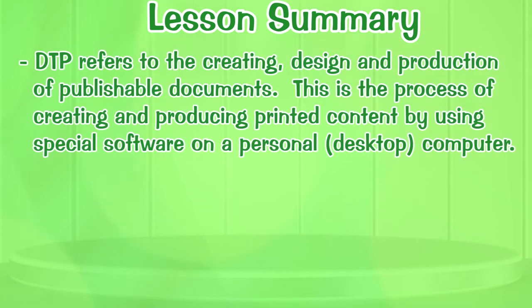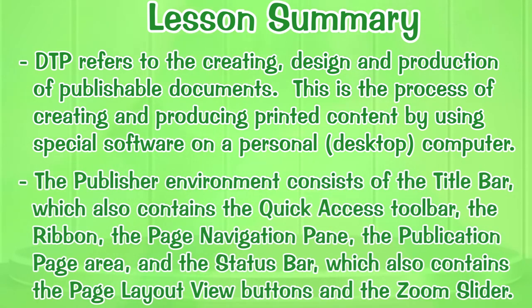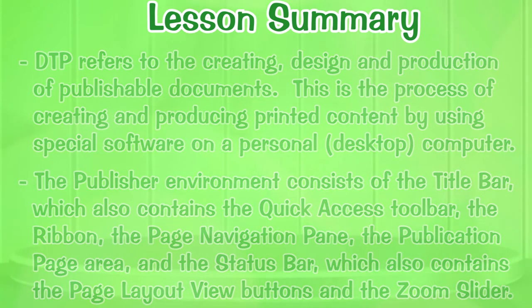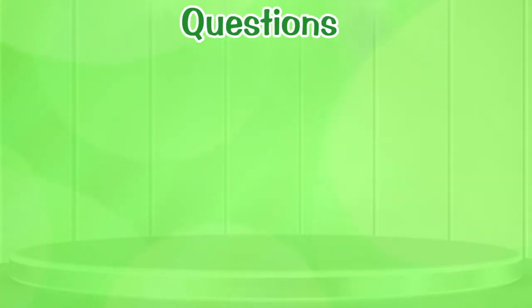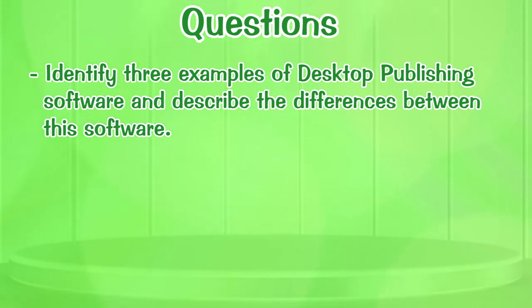Before I sign off, I would like to ask you a few questions about what you have learned. Identify three examples of desktop publisher software and describe the difference between these software. We have come to the end of our lesson. I hope you have enjoyed the lesson. Please practice. Until next time.